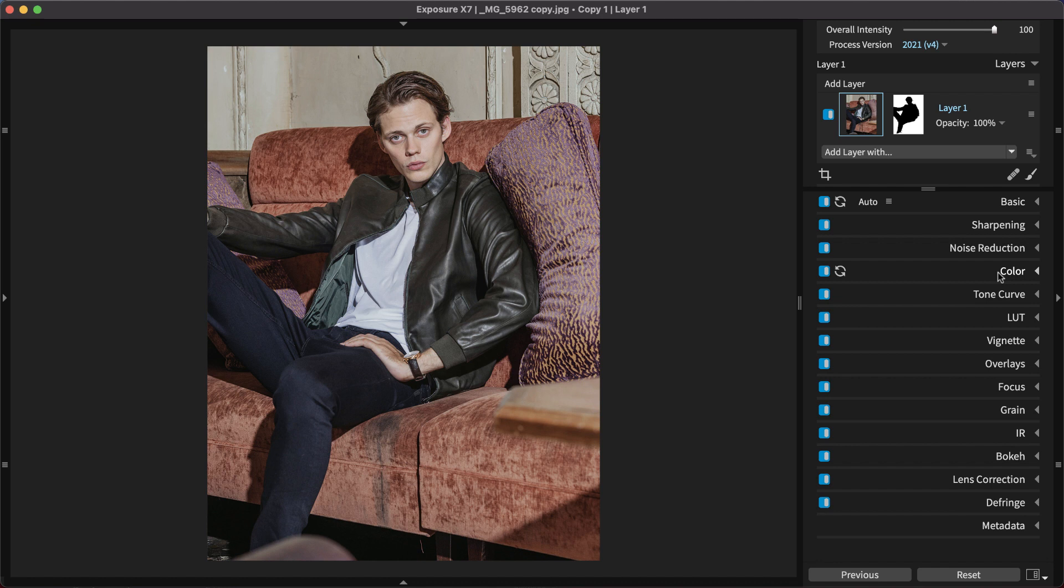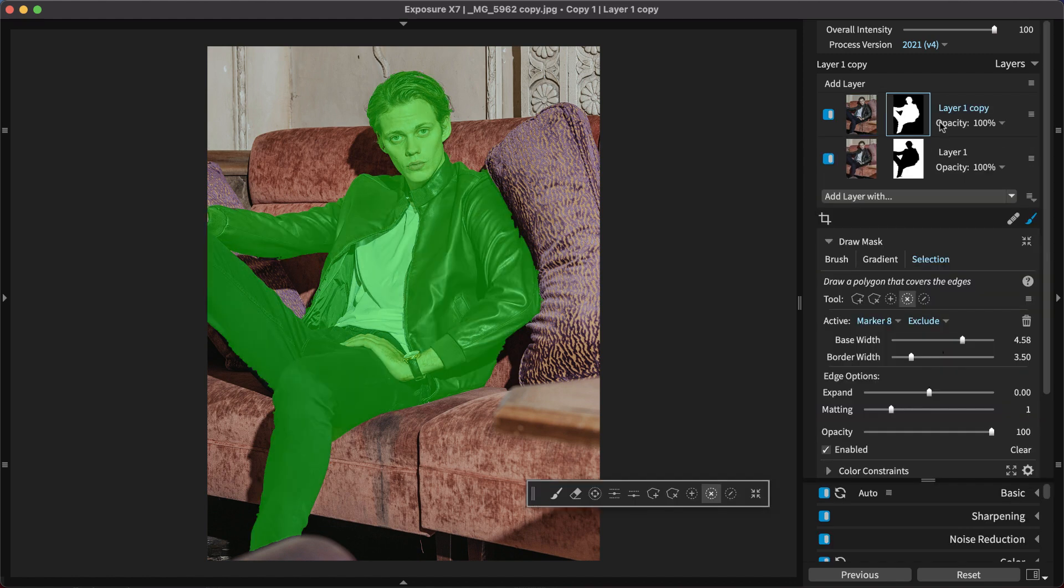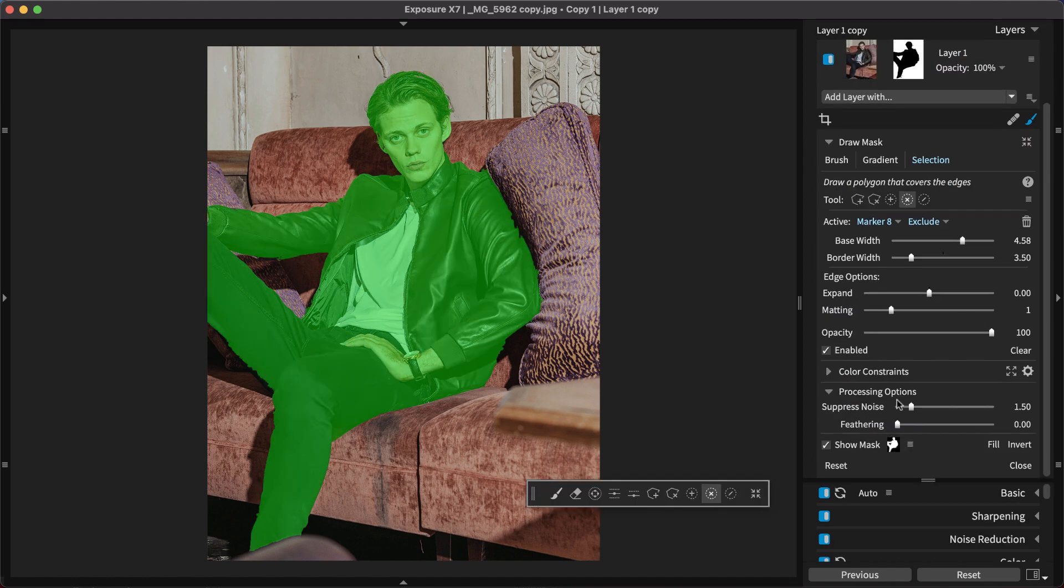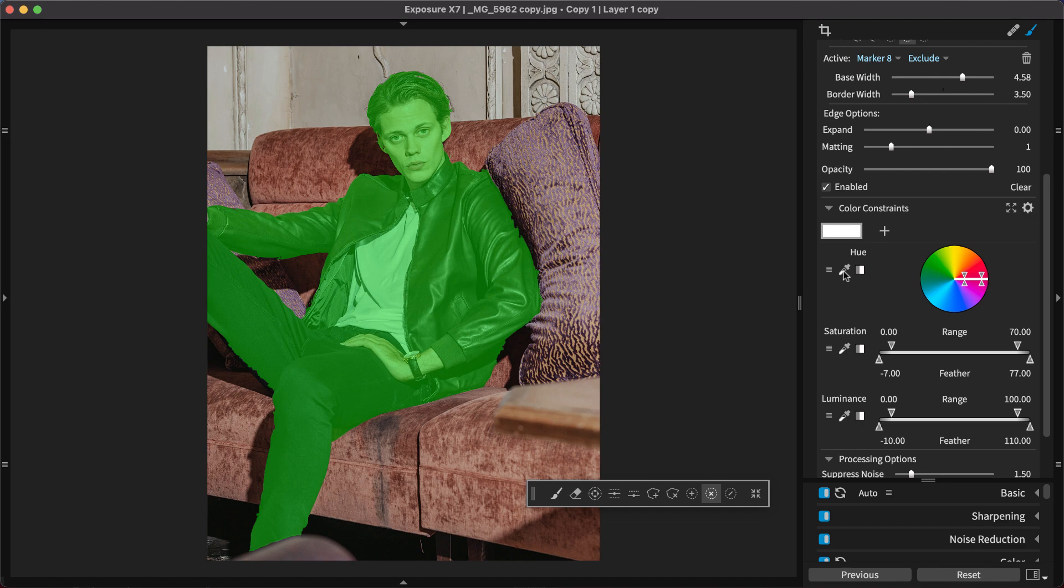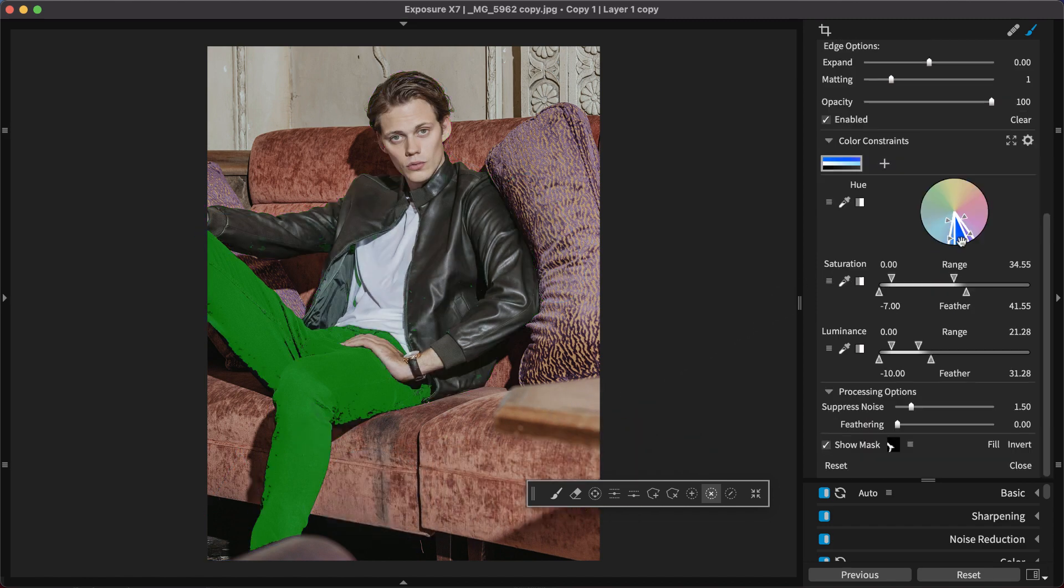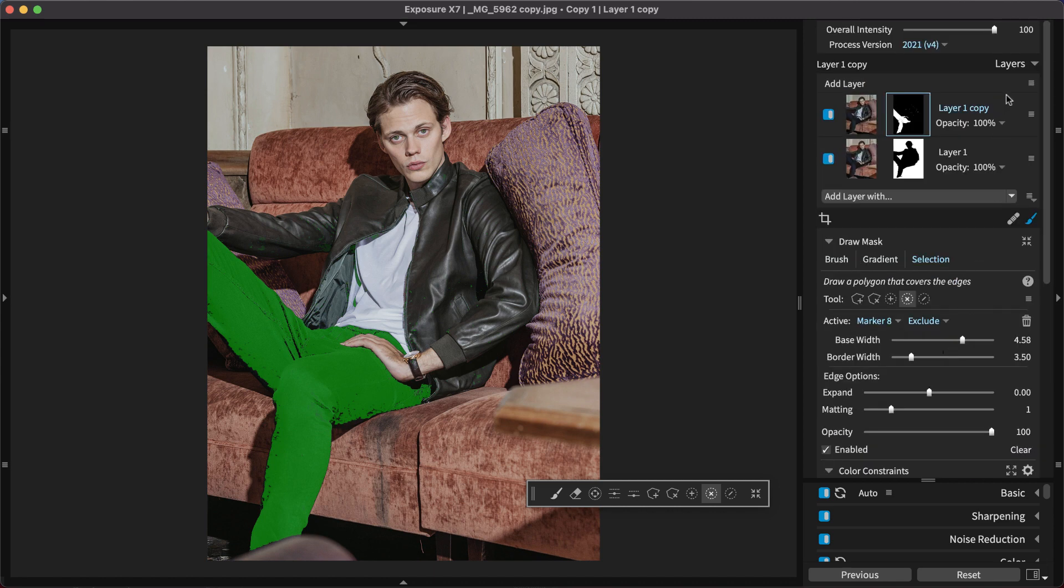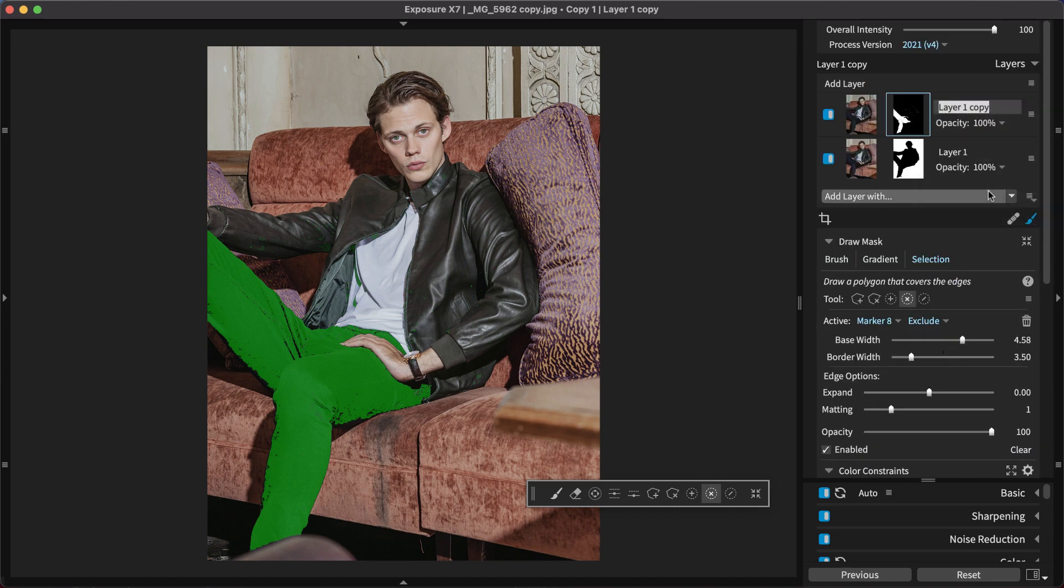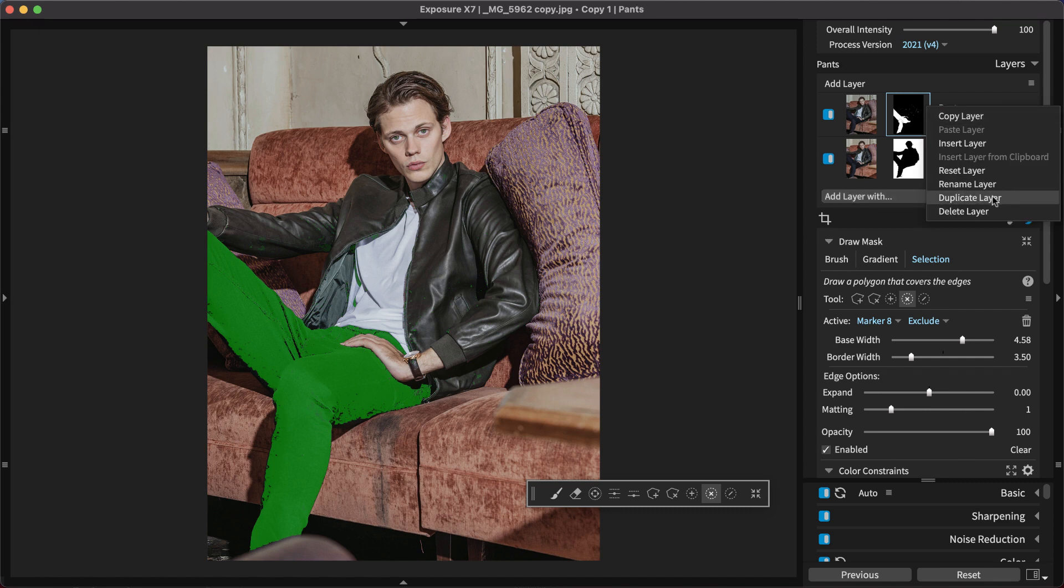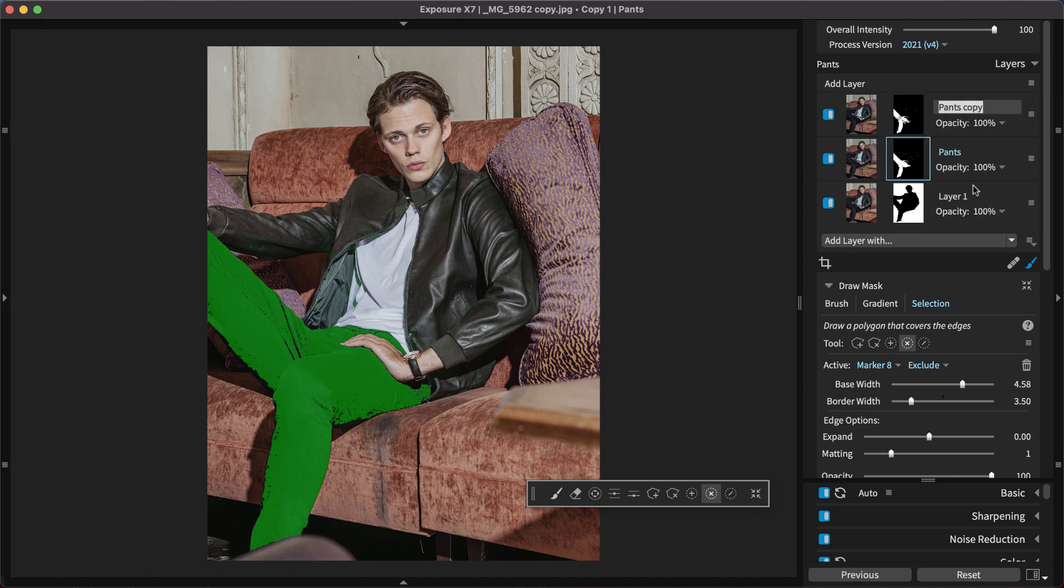The same selection can also be modified with the color constraints to control separate areas within the object. In this example, they can be used to create separate layers with masks for clothing. With a dark blue tone, the pants are selected. Then simply duplicate the layer and update the color constraints to select the different pieces of wardrobe, including a layer for skin.